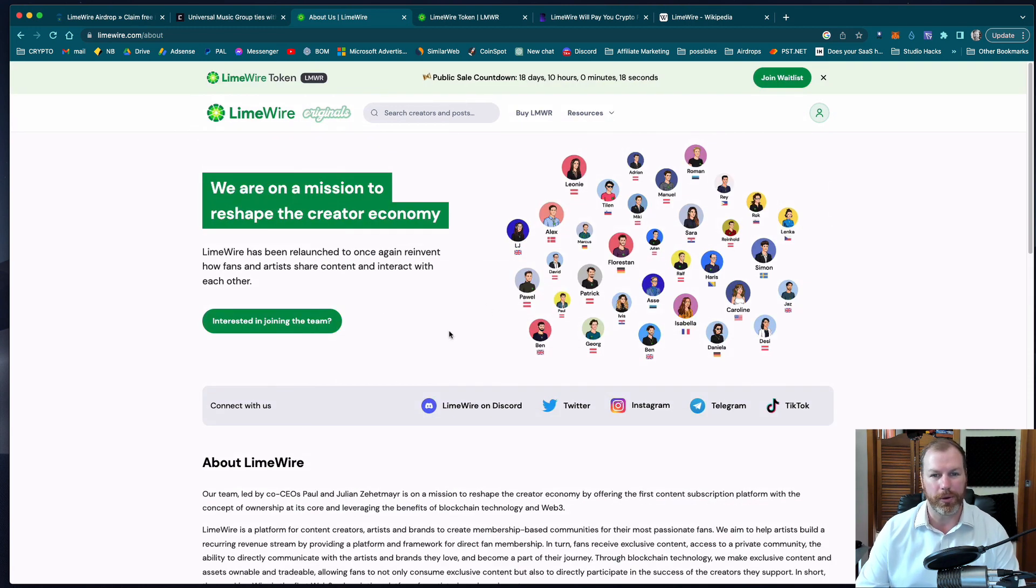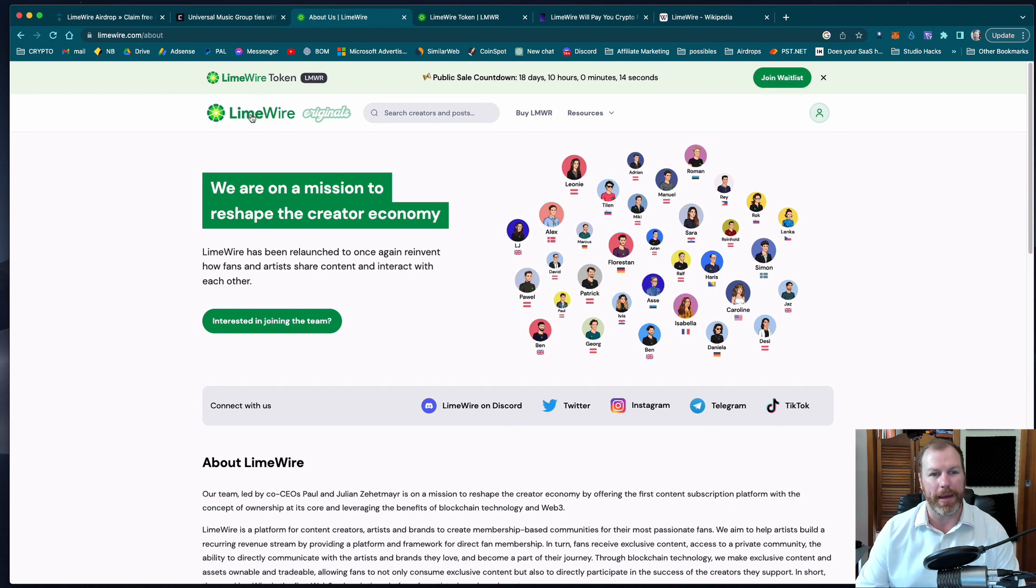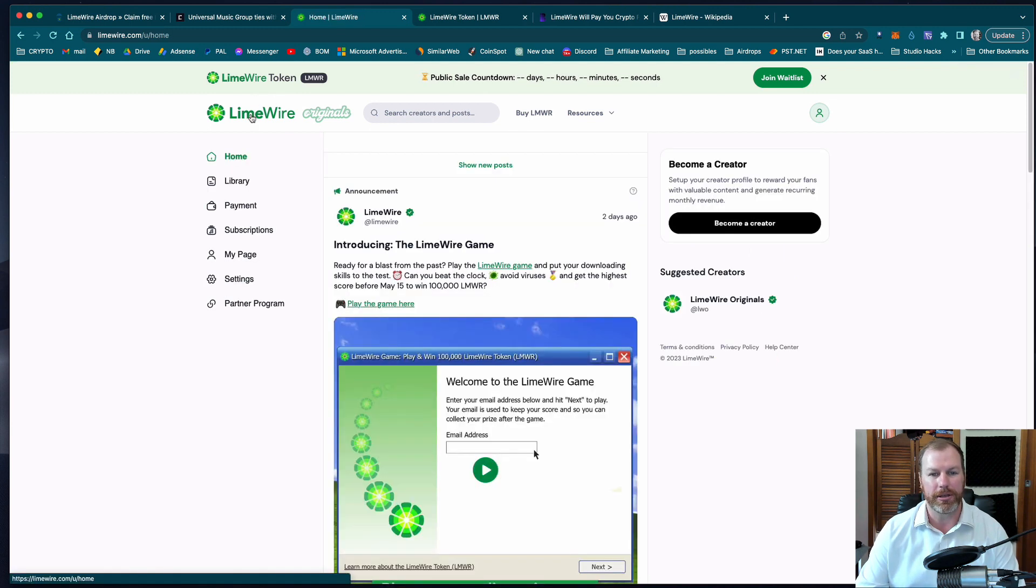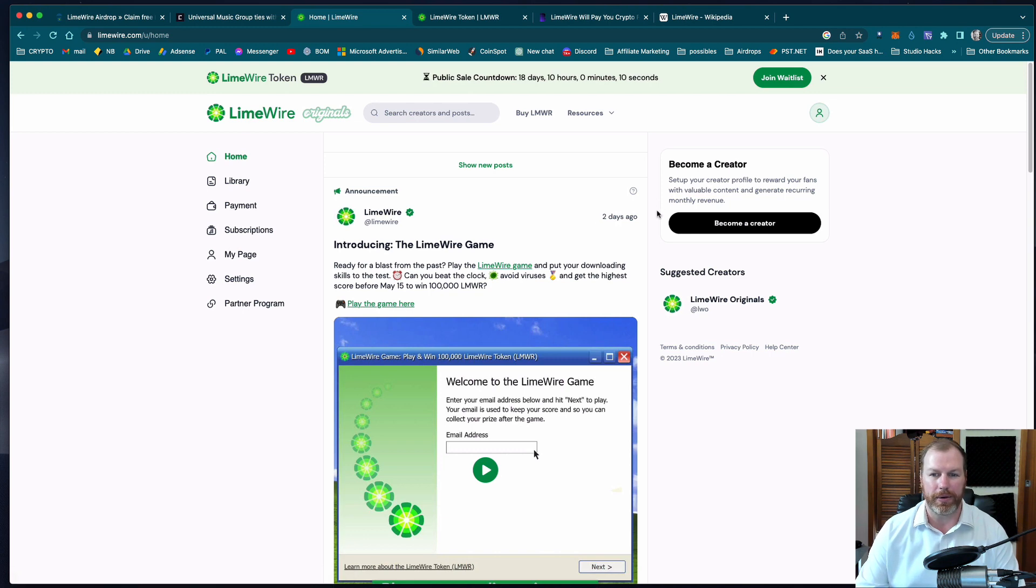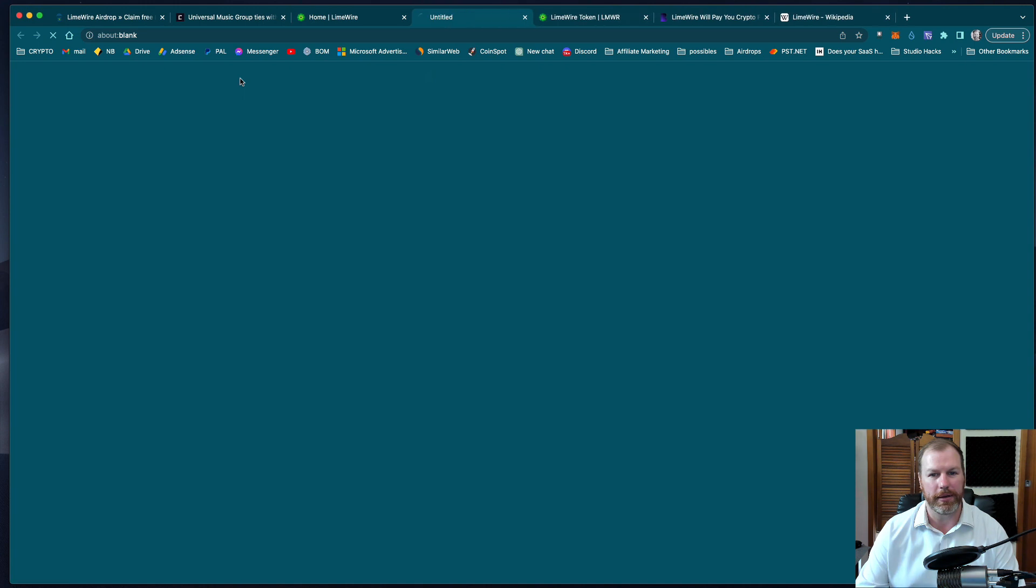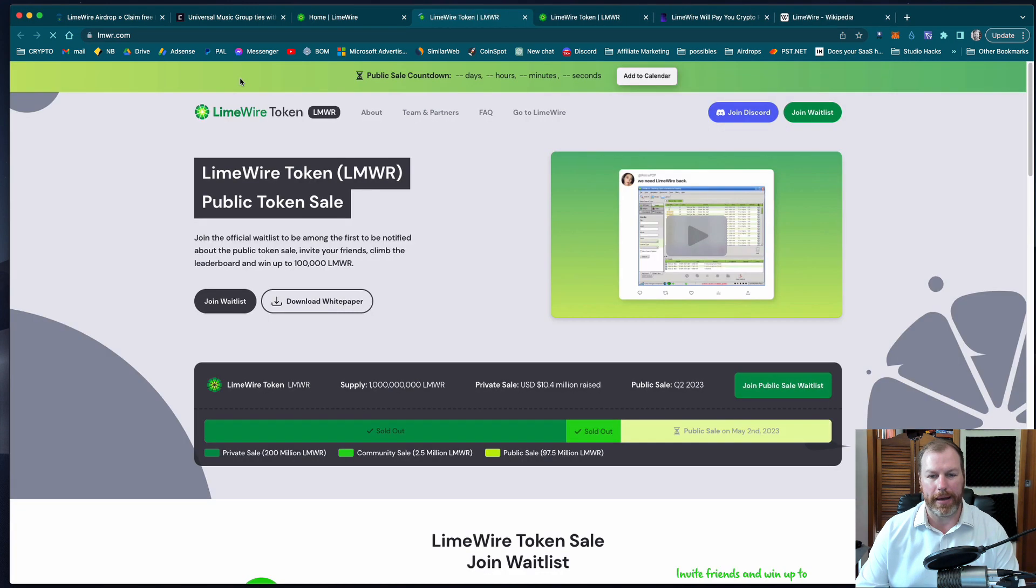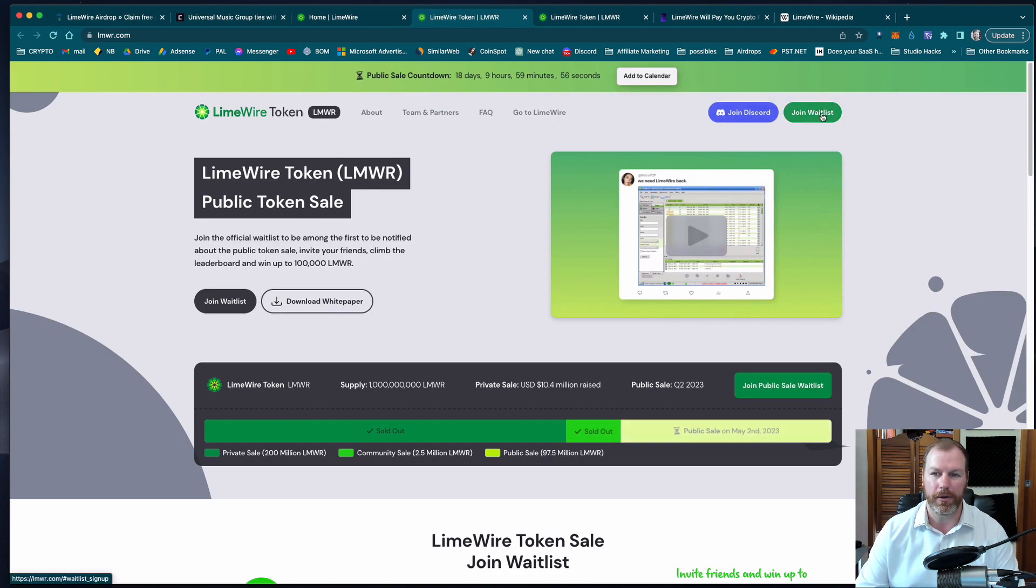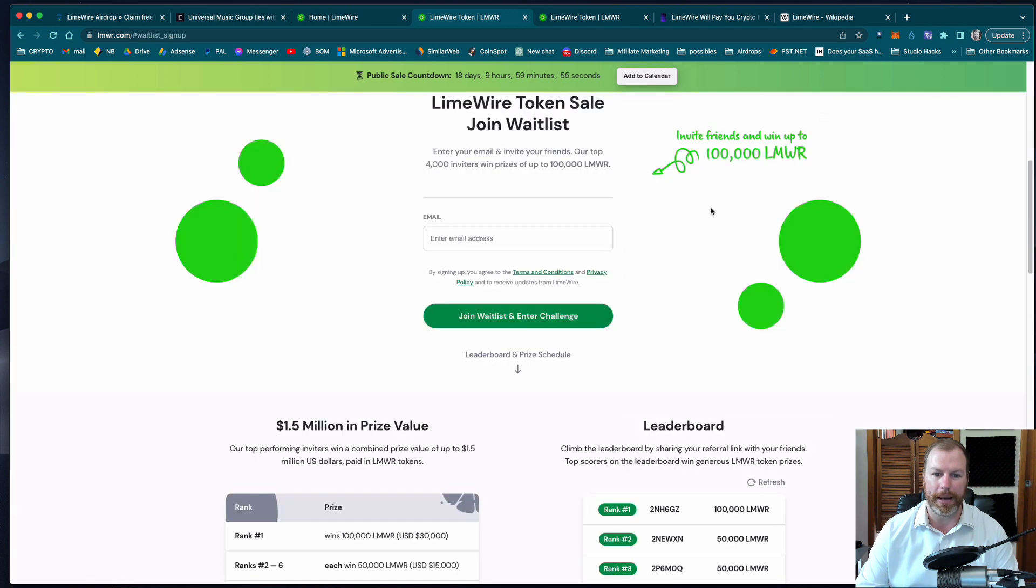If you want to join the waitlist for the public sale just go to the main LimeWire page, sign up as a creator or a fan and then hit join the waitlist up here. You can also click on the LimeWire token and that will open up this page and you can go to their discord right here or join the waitlist by simply popping your email address in.